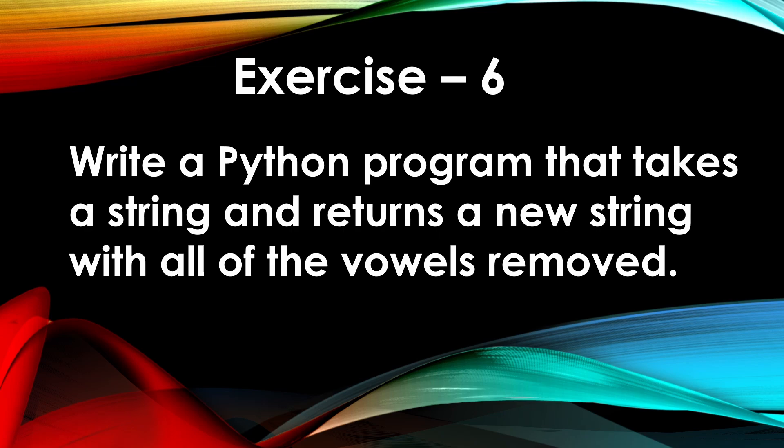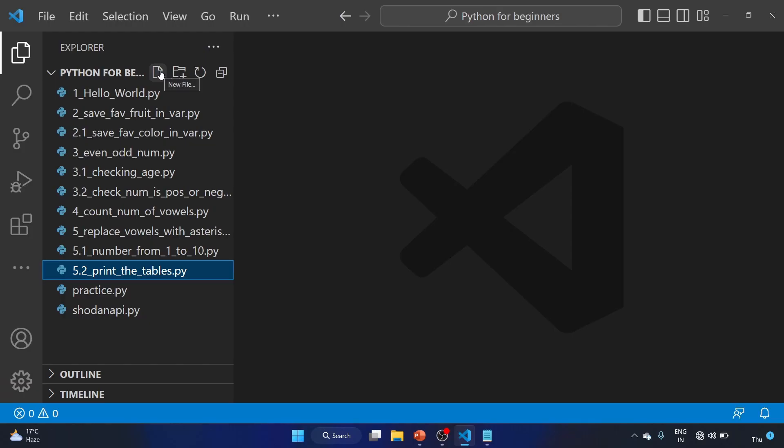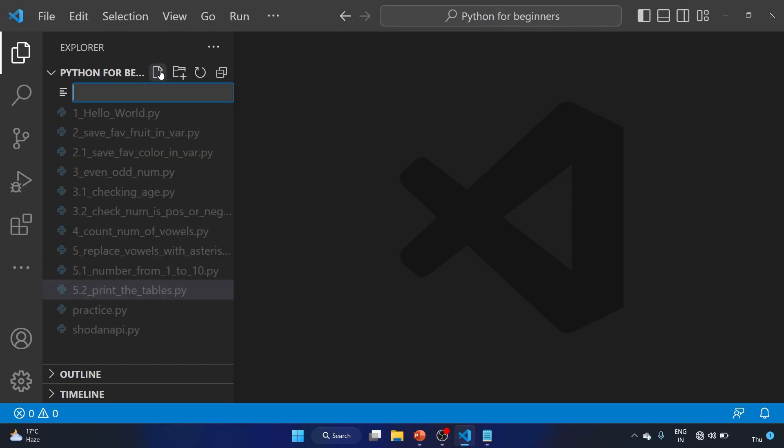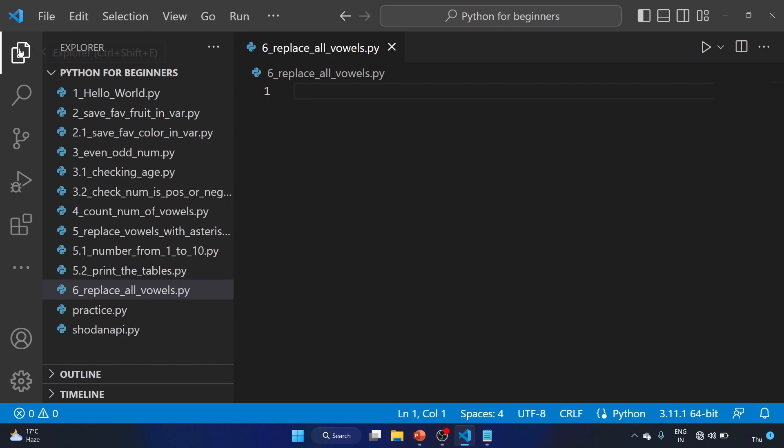So let's solve the program, write a new file. Six replace all vowels dot py, let me close it.